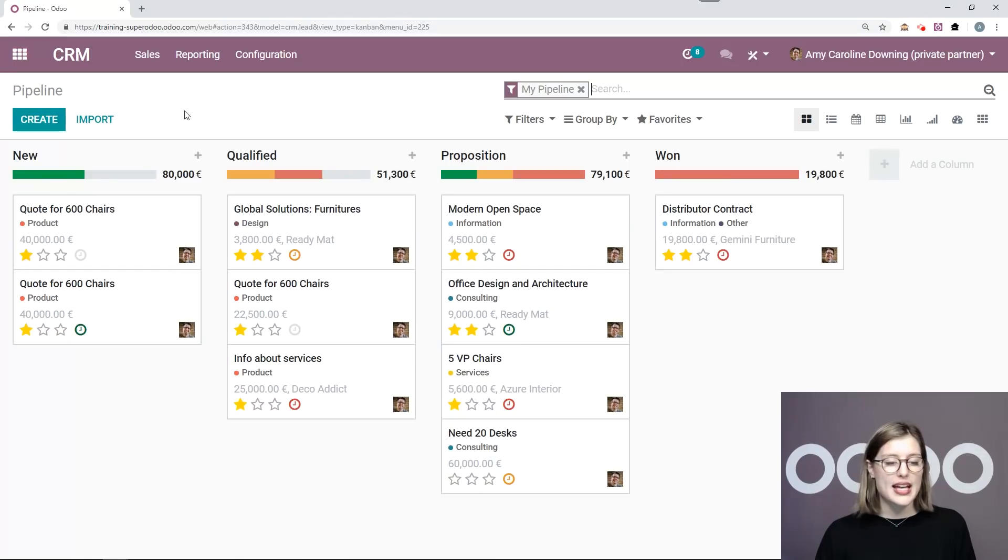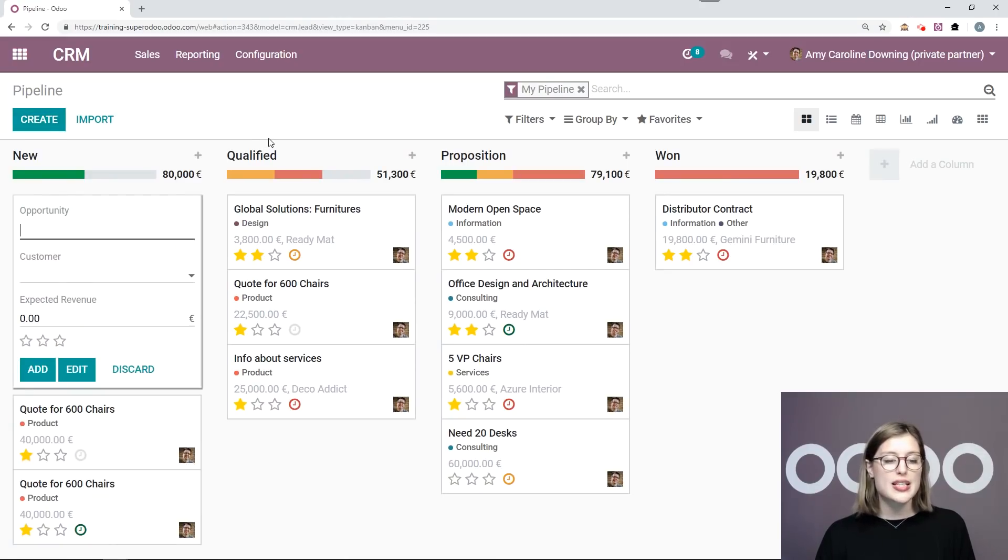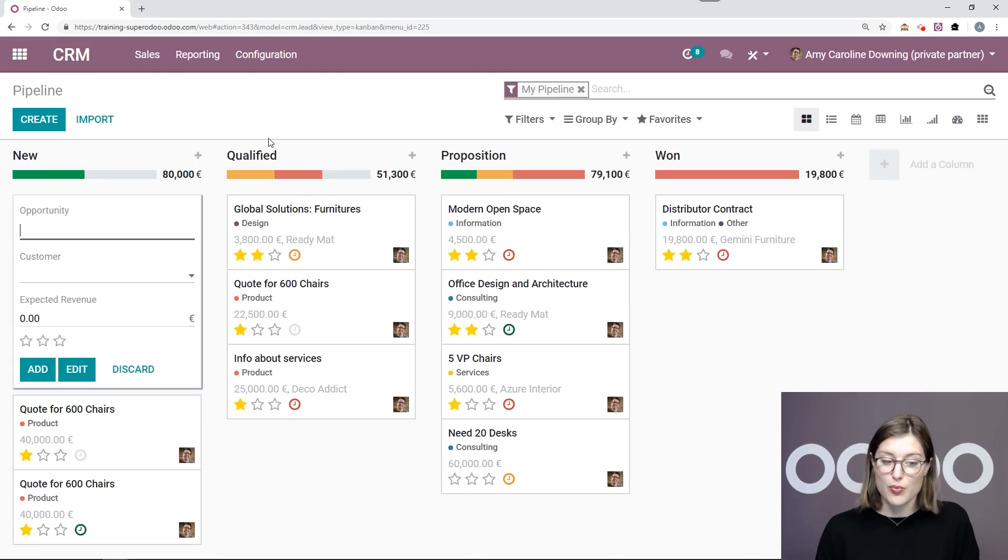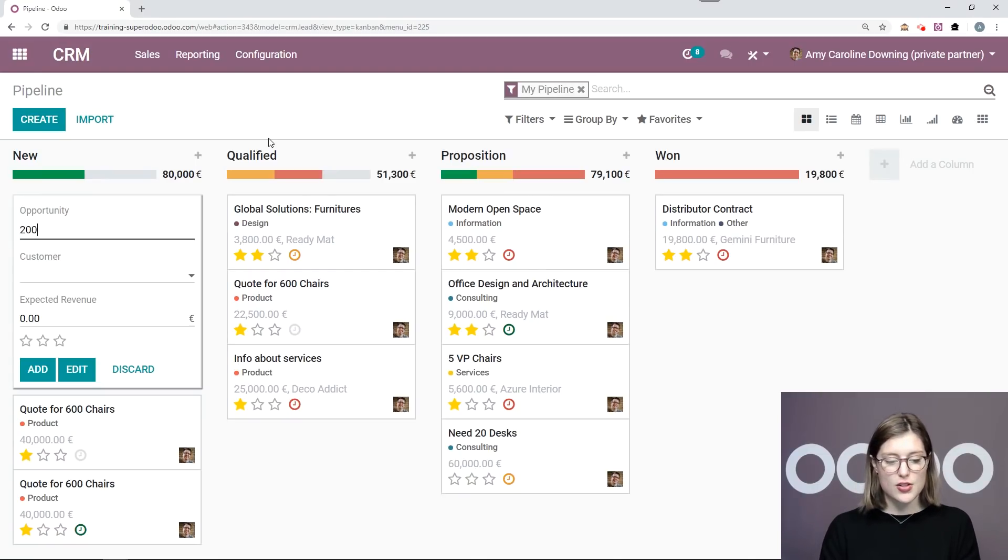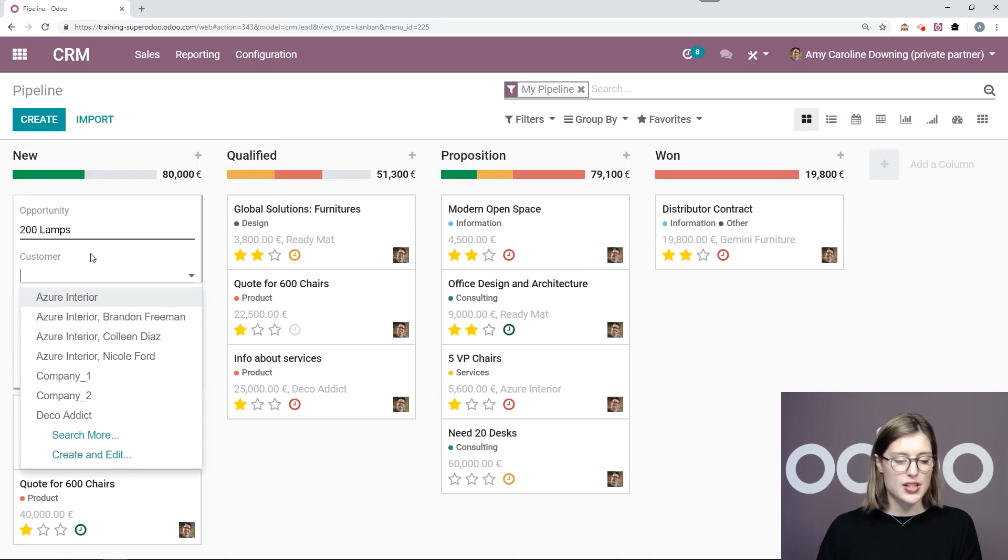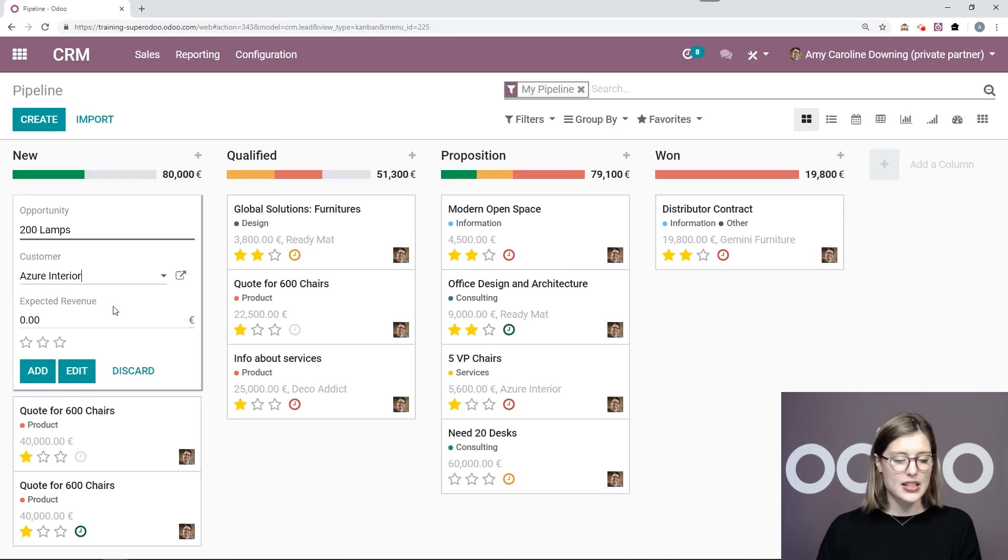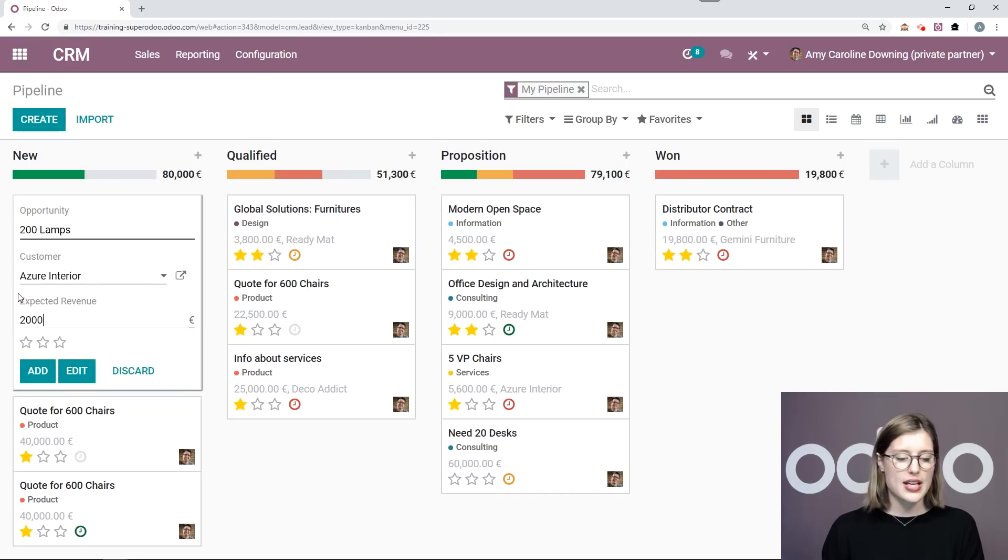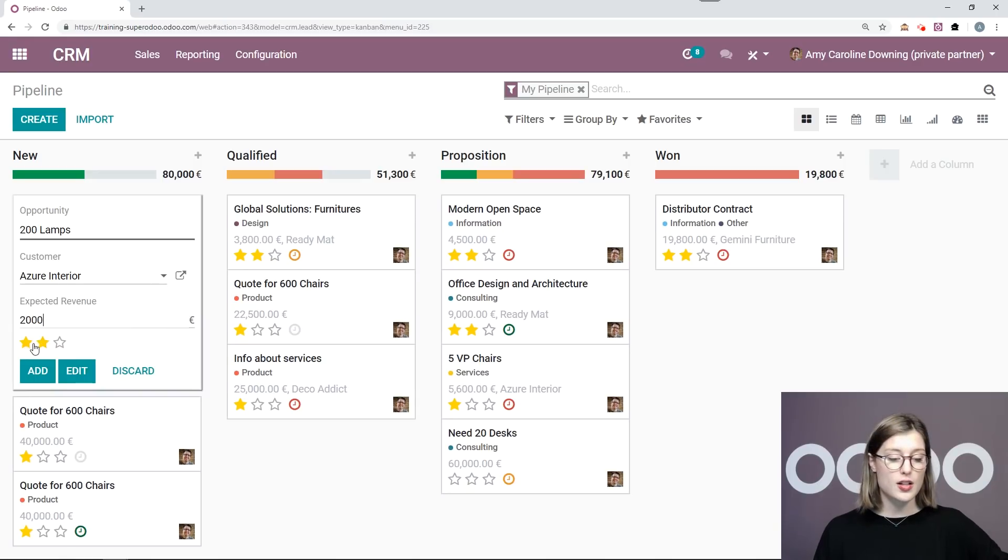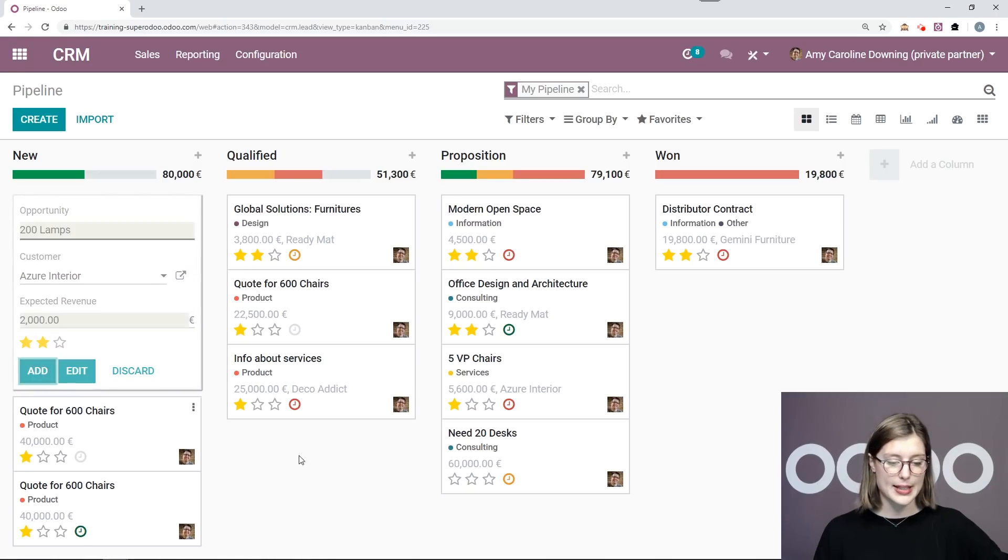Now I'm going to create a new opportunity because I just got off the phone with a customer who's interested in purchasing some products from me. In fact, they're interested in purchasing 200 lamps. So that is what I will title the opportunity. I'm going to add the customer and say that the expected revenue is 2000 euros for the lamps, which is pretty great. So I'm going to mark this as a high priority and add.